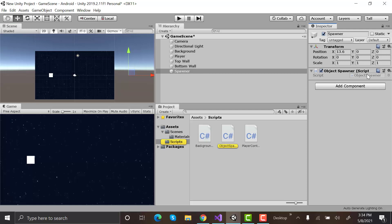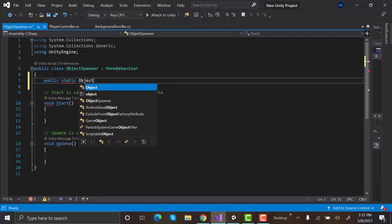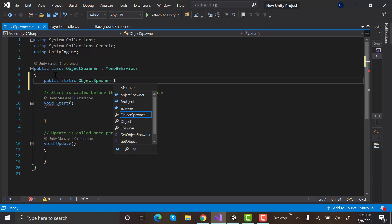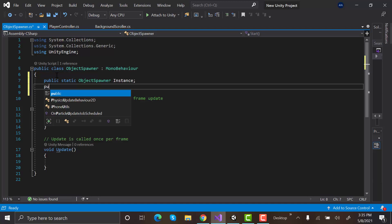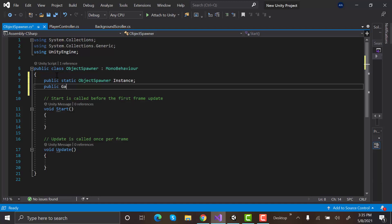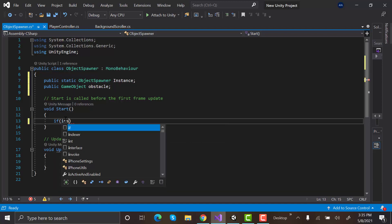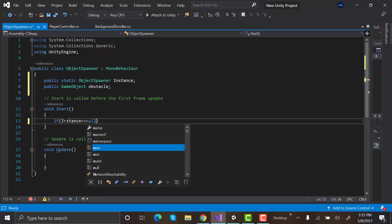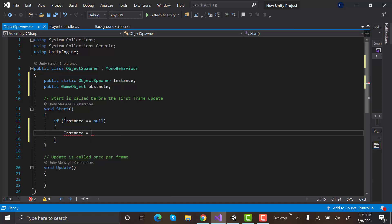Create the following variables. Public static object spawner instance. Public game object obstacle. This instance is made so that we can access the contents of this script from other scripts and we will store the reference of our obstacle in this obstacle variable. In the start method write if instance equals null, instance equals this.